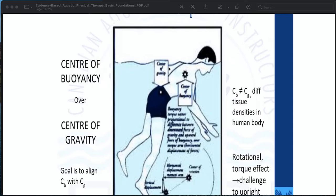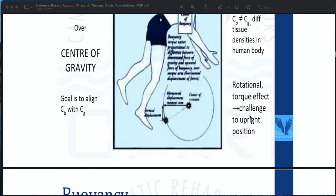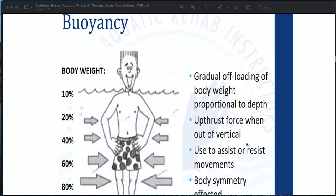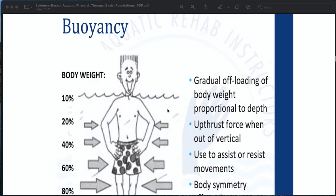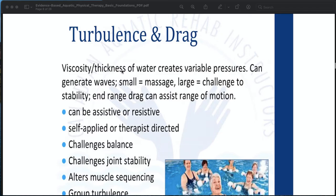When the weight of the floating body equals the weight of the liquid displaced and the centers of buoyancy and gravity are in the same line, the body is in stable equilibrium. If the centers are not in the same vertical line, the two forces acting on the body will cause it to roll over until it reaches stable equilibrium. Due to different tissue densities in the human body, the rotational torque effect will challenge the upright position. Buoyancy provides gradual offloading of body weight proportional to depth; the upthrust force when out of vertical can assist or resist movement, and body symmetry will be affected.